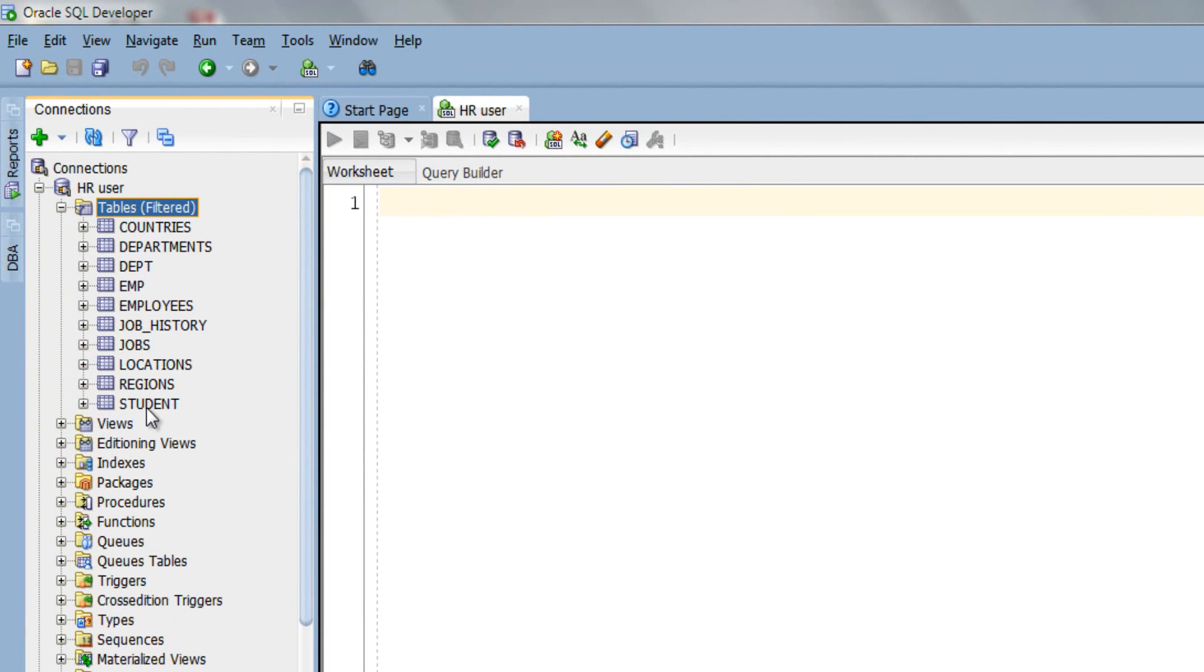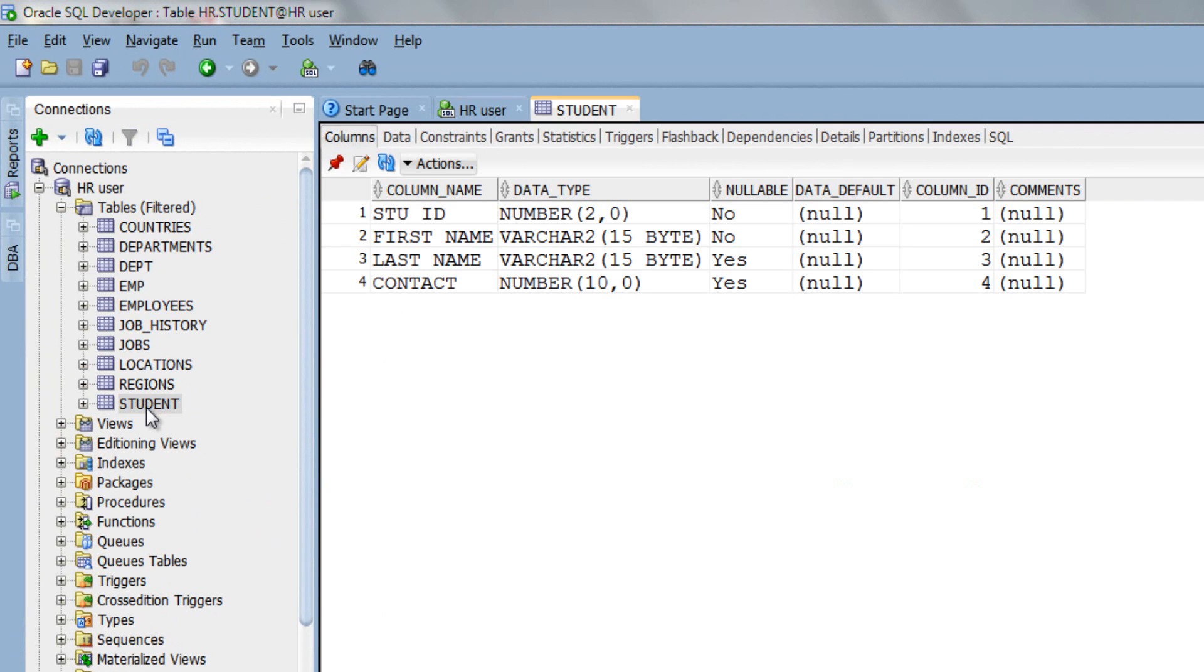Step 3: Now double click on your table name. This will open up a new tab in your worksheet area. If you have noticed, this tab has its own menu - column, data, constraint, etc.